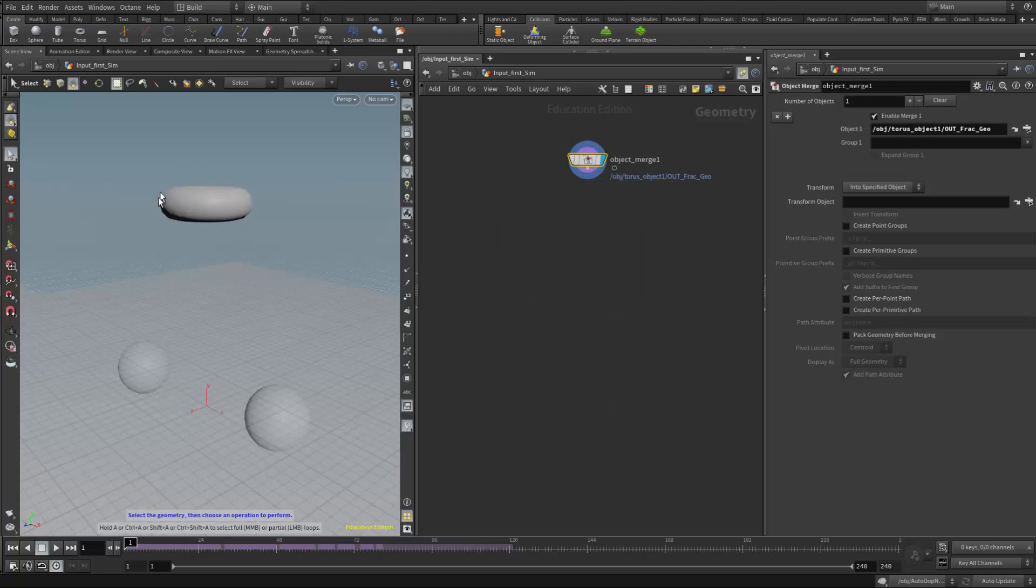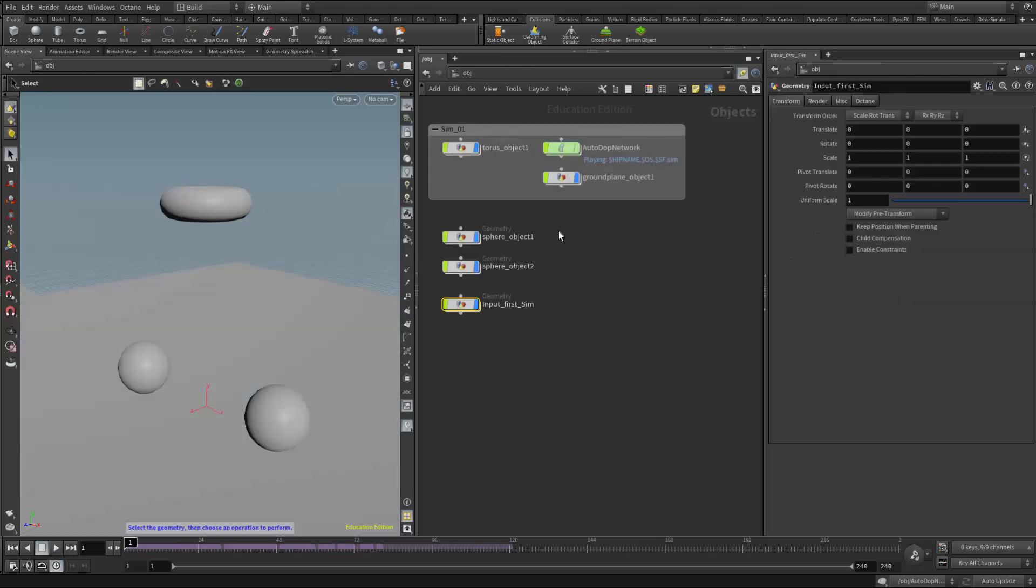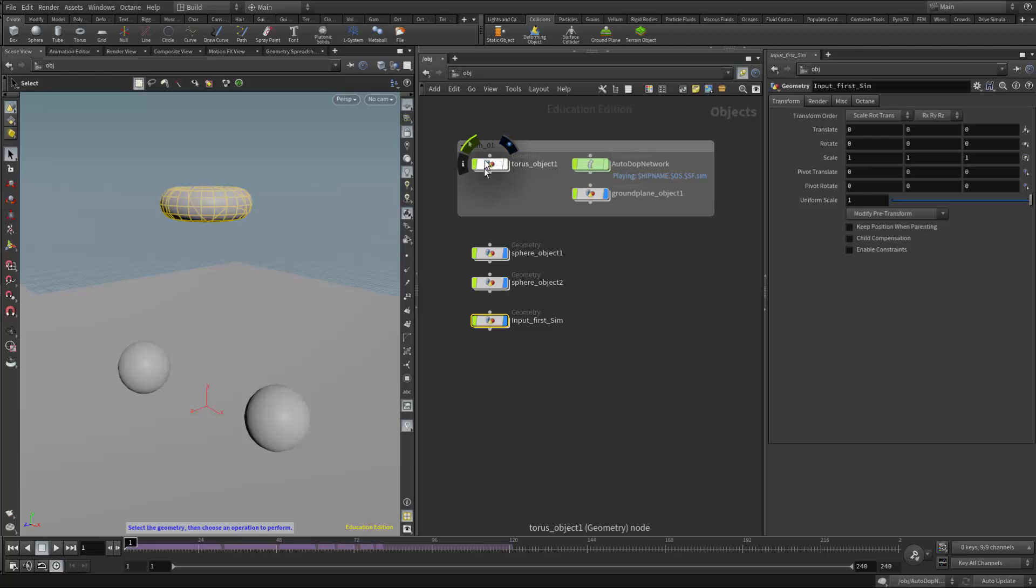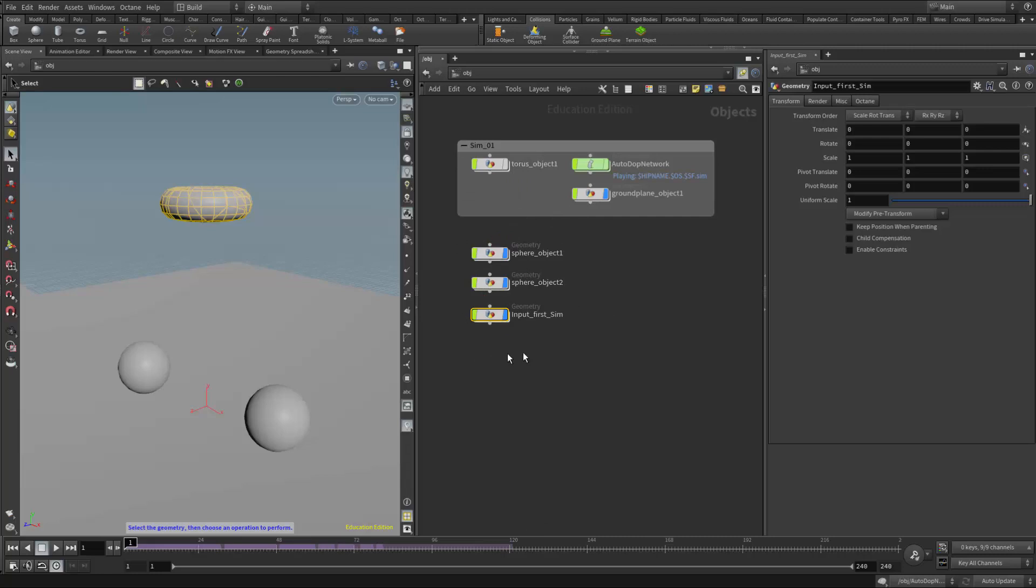And now we see the torus geometry is actually inside here now in its fractured state. So I'm going to go back up to the object level. And actually at this point, I can turn off the original torus object here, because I've taken everything that the results of what's happened in here. And now I've merged it into this geometry node using the object merge. Again, like I said, there's other ways we can do this. But I like to do it this way so that now I know I can see the organization of all the objects that are contributing to what's going to become the second simulation.